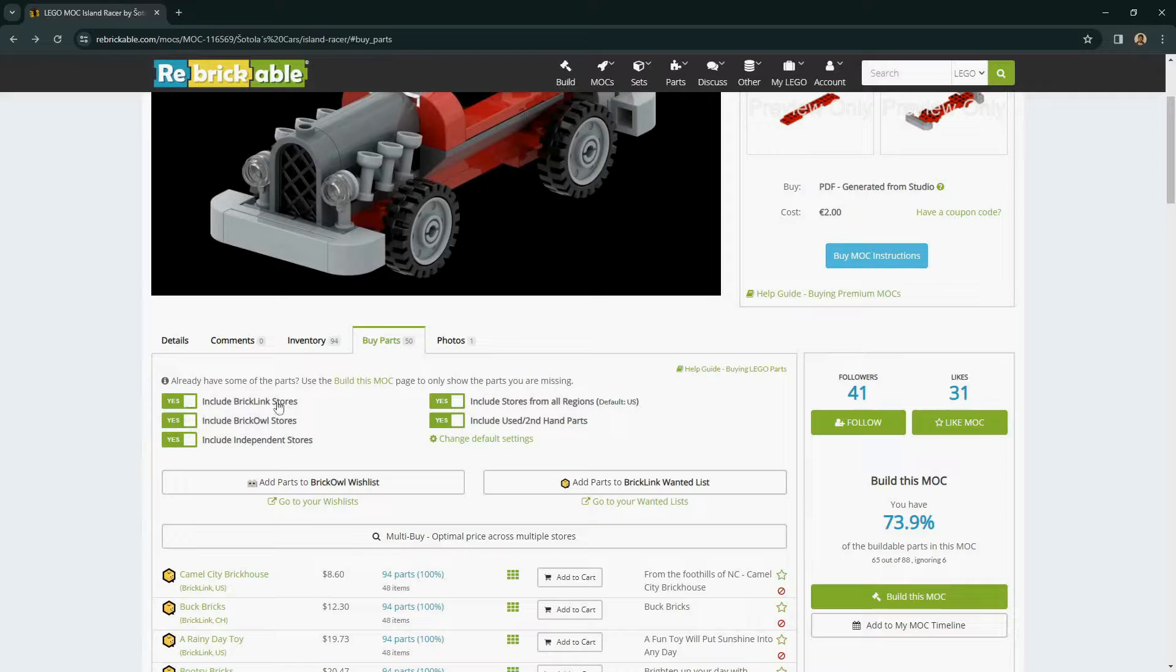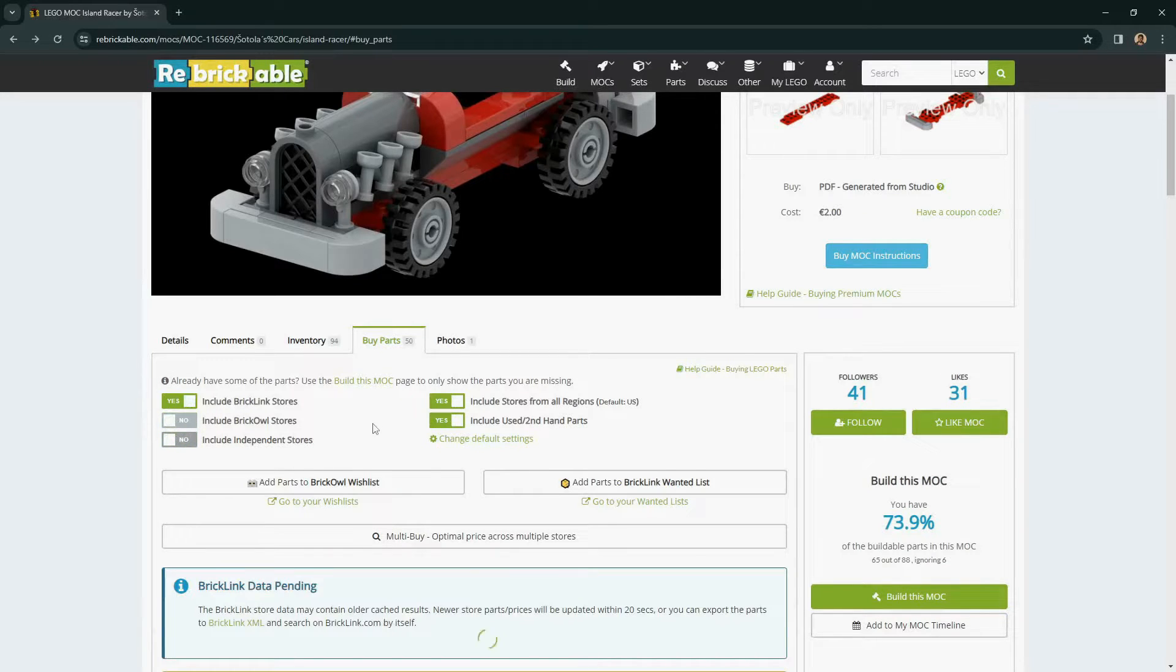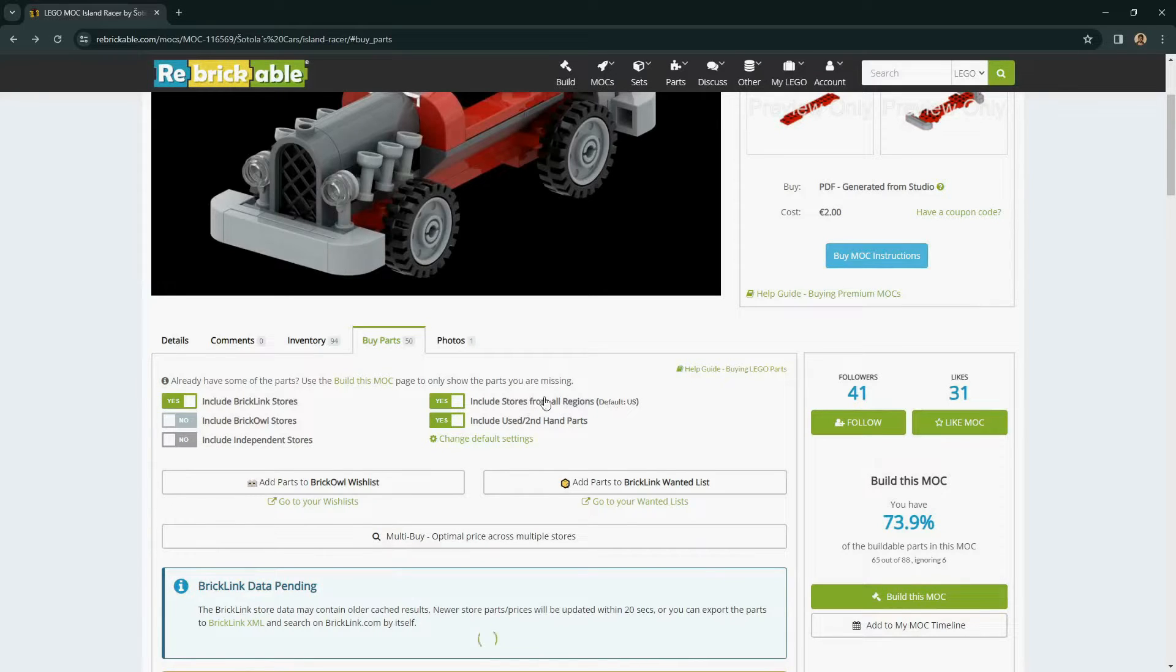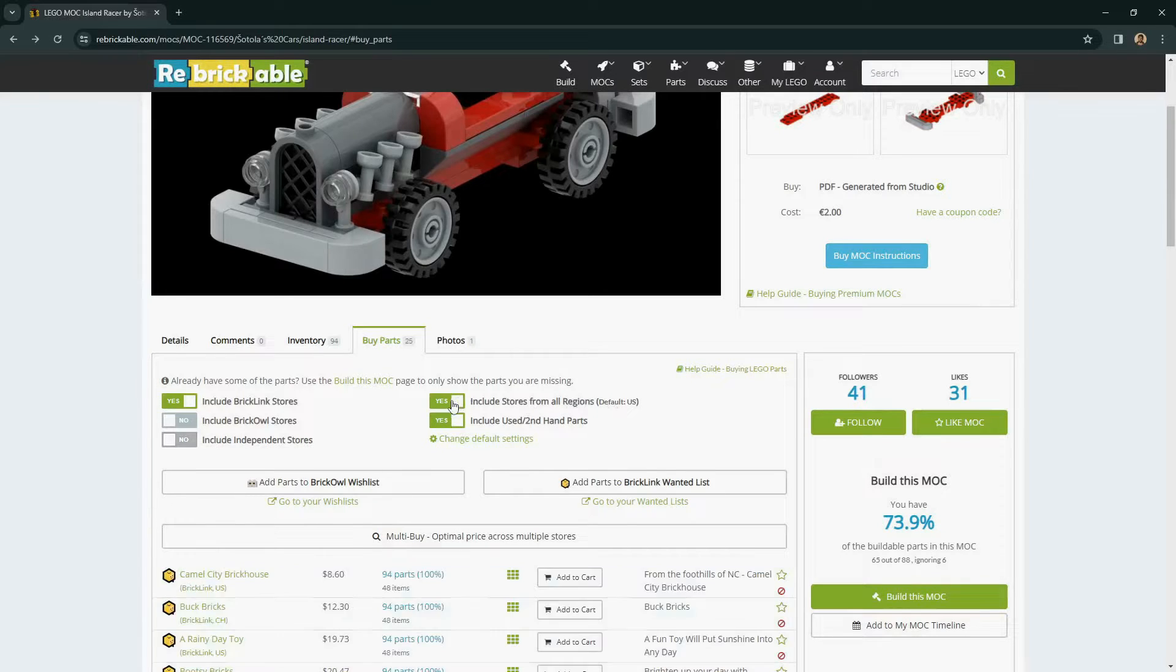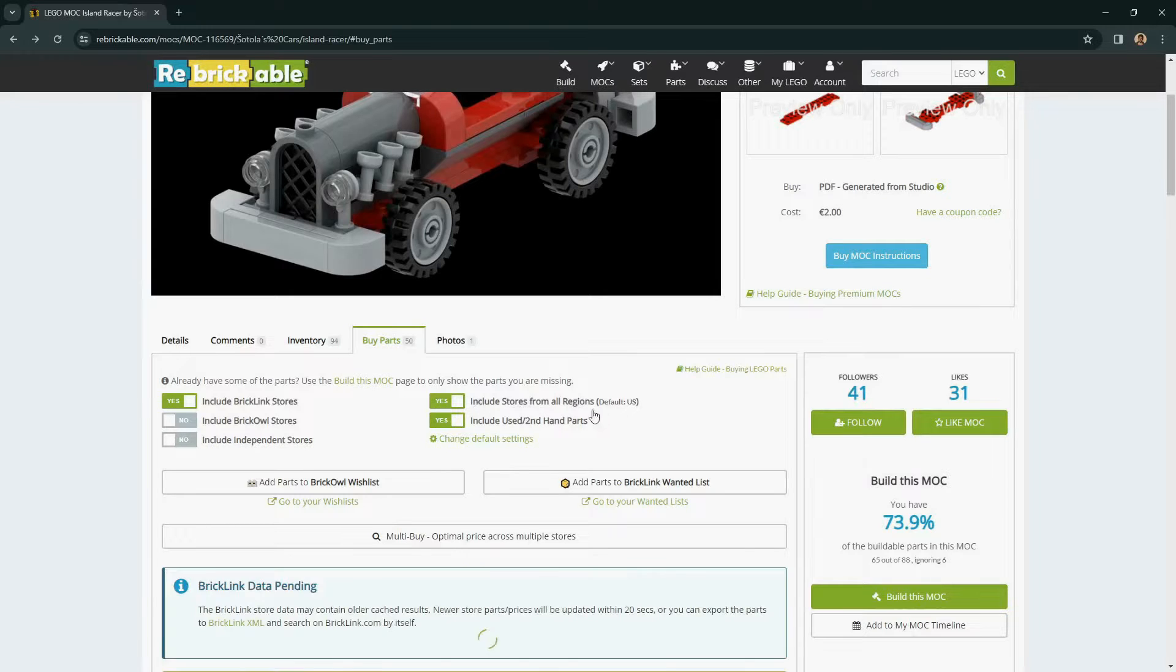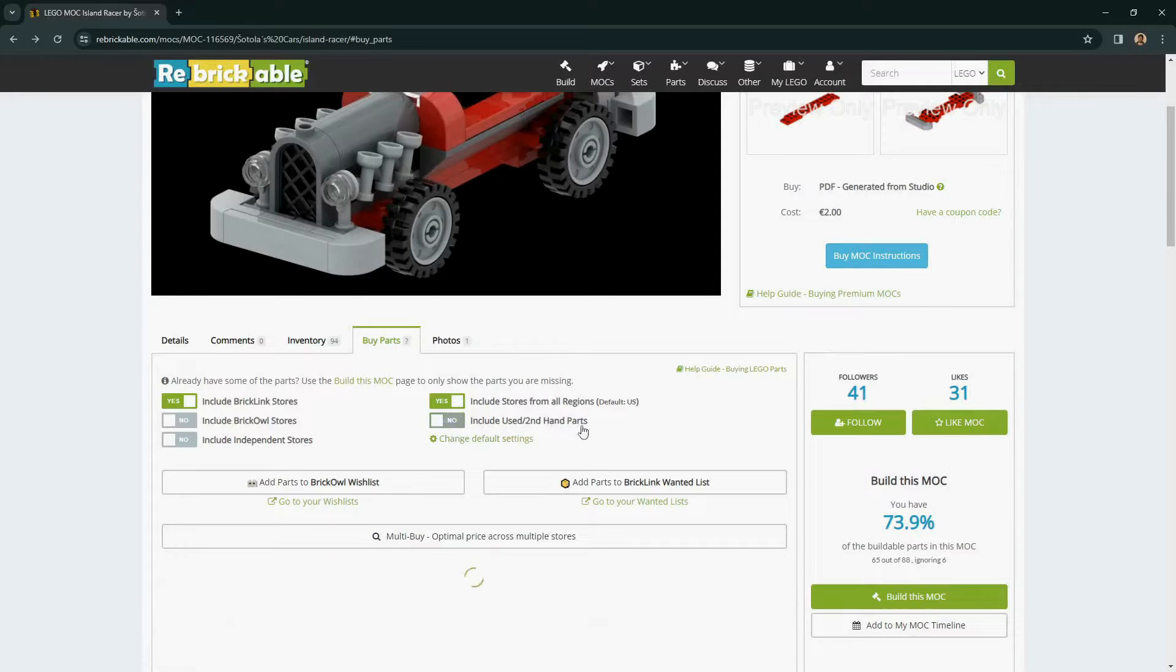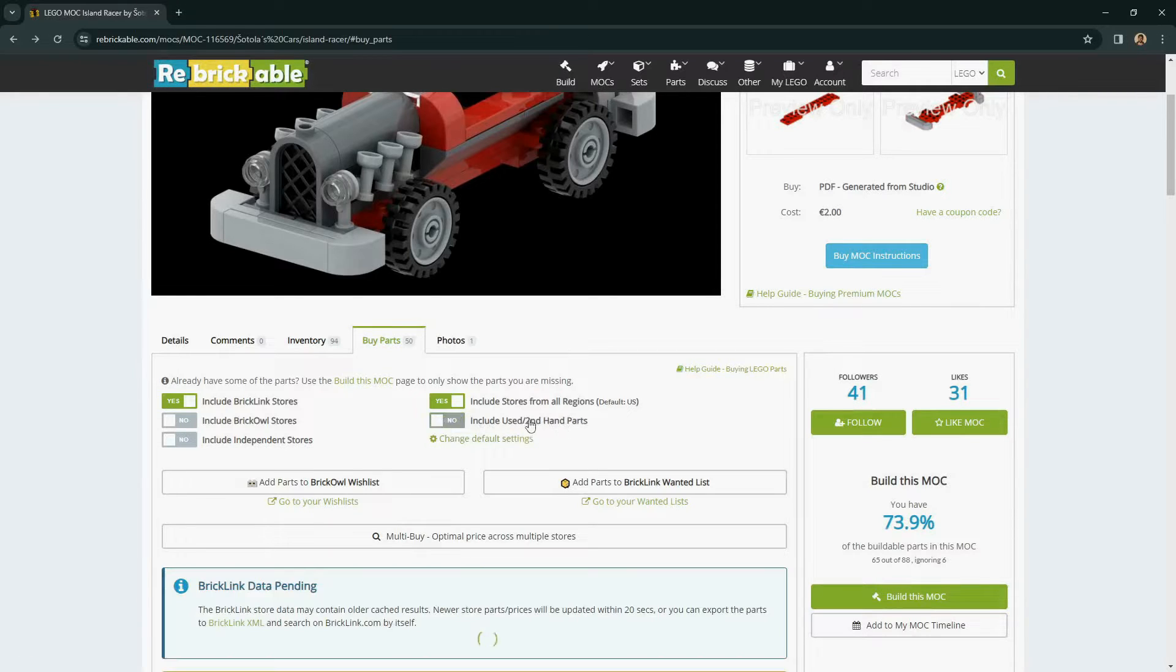If you only want to shop from BrickLink stores, you can turn off the Brick Owl Independent Sellers. In addition, if you only want to look at stores from your region, which may help with shipping, you can turn this on to exclude other stores. And if you are concerned with only getting new parts, you can turn off the secondhand parts option.